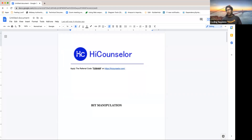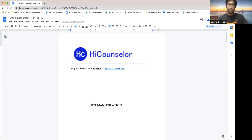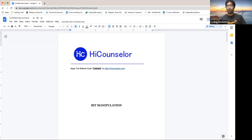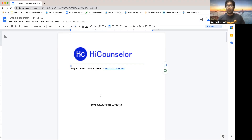Before we start today's session, a bit about High Counselor. High Counselor is one of the best resources you can get right now, considering their huge network of employees — approximately 400 to 500, all in top tech companies. They have the next cohort starting next week, on the 15th. If you want to attend, just go to the website and check it out. The best part is you won't pay anything upfront. If you want a $500 discount, you can use my referral code TUSHAI.